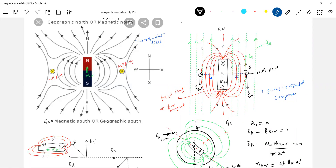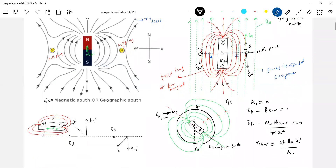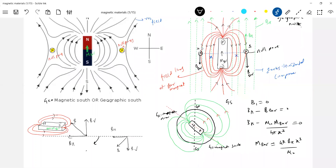Like this I am able to find out the dipole moment of the bar magnet. What is the condition of how the bar magnet should be kept? The north pole of the bar magnet must be aligned in the direction of the geographic north. This is something very important. The dotted line is the surface of the Earth.